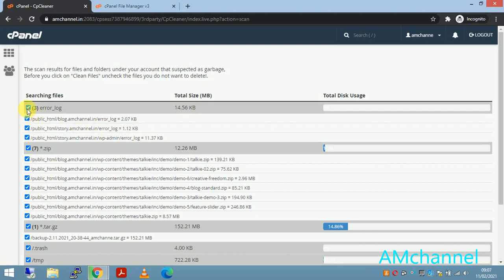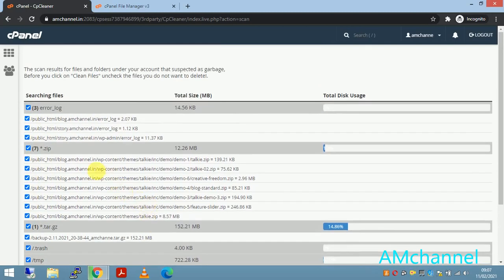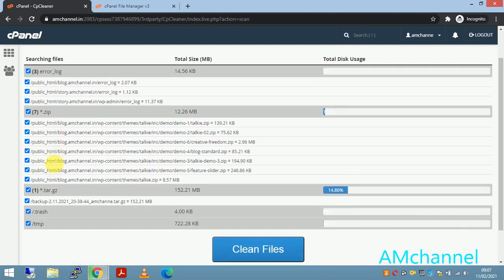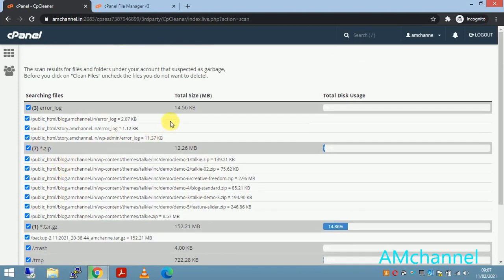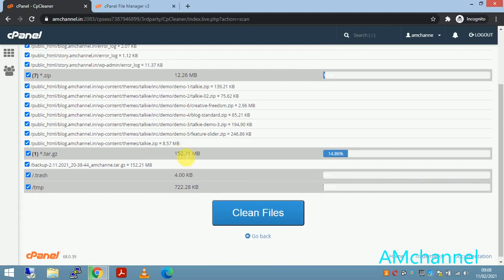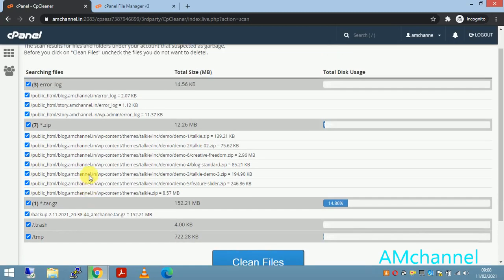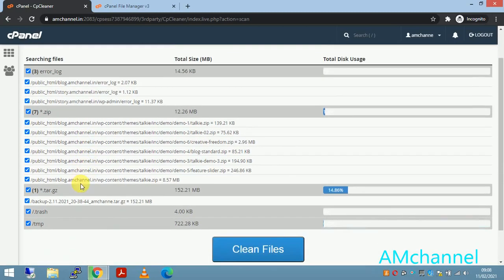For removing, you can select which files you want to remove and which you want to keep. So here it will show 14 KB, 12 MB, here is 152 MB trash and temp files. Temp files and trash files are those files we generally delete from our account and directly dump into the trash folder. So here for now I have just taken this backup.